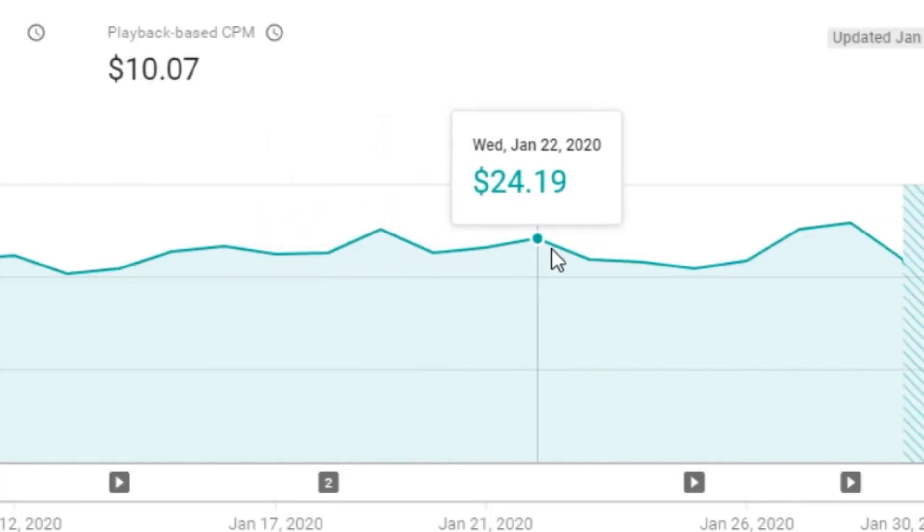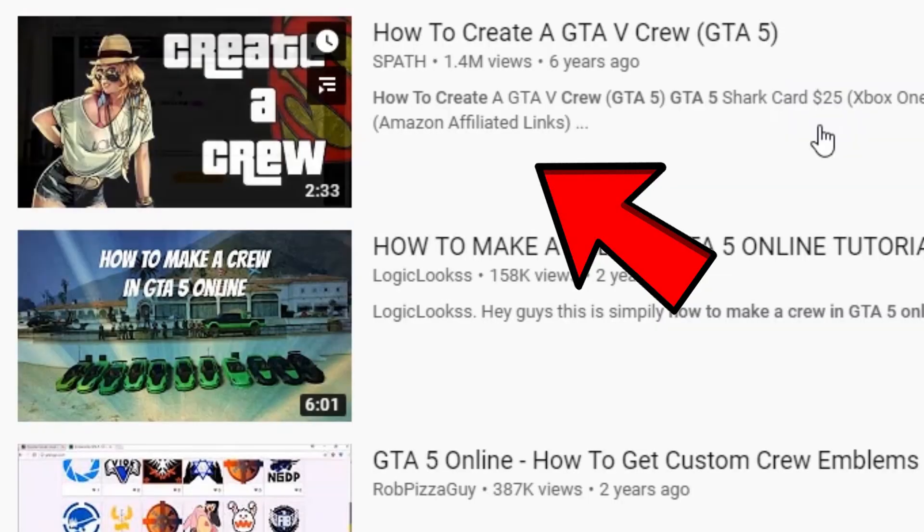Hey guys, welcome back to another video. Today I'm going to show you guys how to rank your YouTube videos fast in 2020. At this point I'm pulling in about $20 a day off of YouTube views via AdSense, and the videos making me the most money are my videos that are ranked first on YouTube search. In this video I'm going to give you guys some YouTube SEO tips and advice on how you could rank your videos higher.